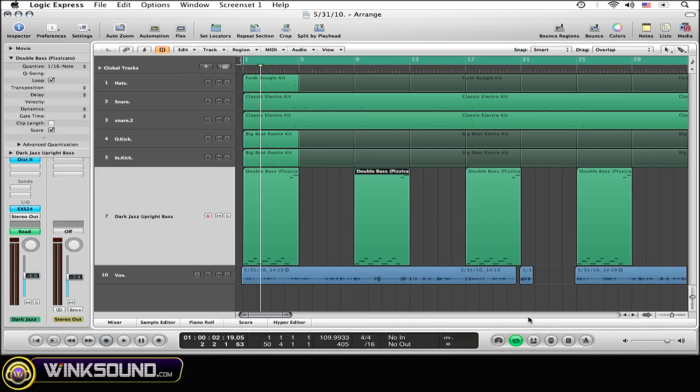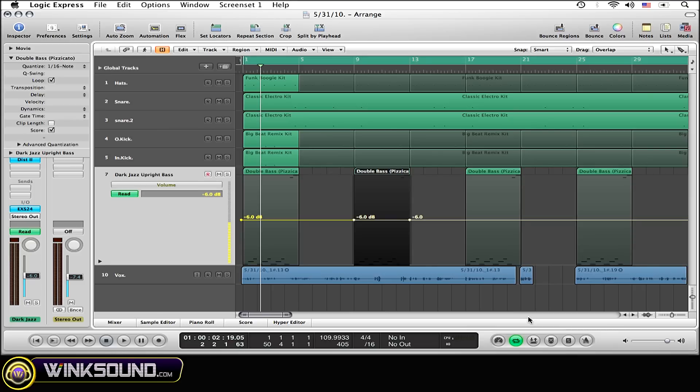Now to see what just happened, you're going to need to go to Automation mode. You can do this easily by simply hitting the A button on your keypad. You can see we are now in automation mode within the selected track.